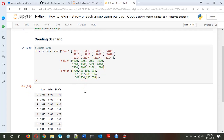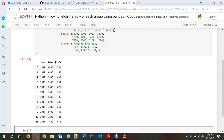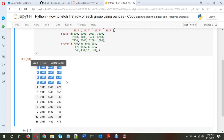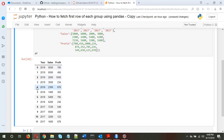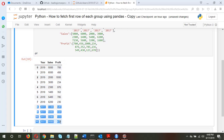The dummy dataframe looks something like this. We have years, sales, and profit. Your dataframe might look different, but here I'm just explaining the logic of how to extract the rows. There are four rows for each year, so we can say we have an observation for each quarter of the year — for 2019, 2018, and 2017, there are four rows each.